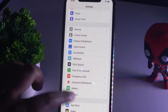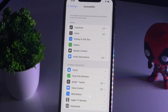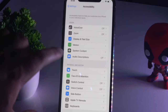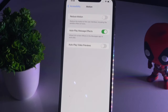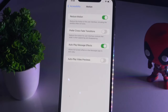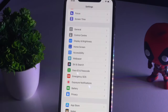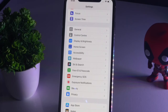Solution number two: go to Settings, then tap on Accessibility. From here, select the option called Motion. Now enable Reduce Motion — this will be disabled by default in some cases, so you just have to enable it.